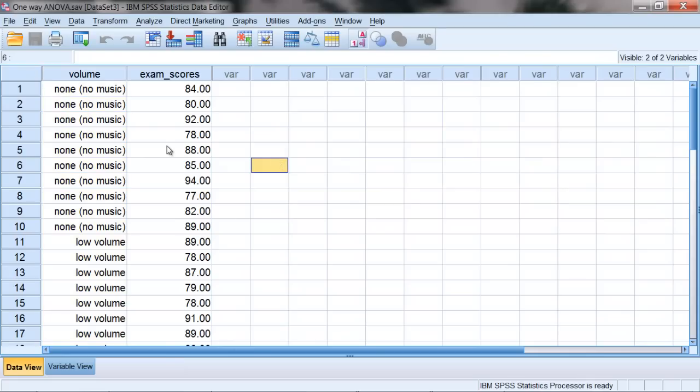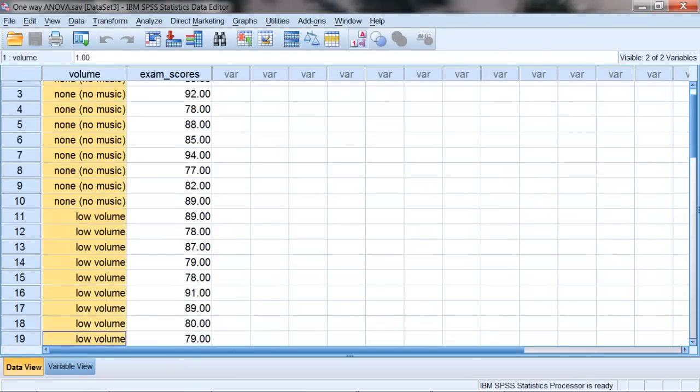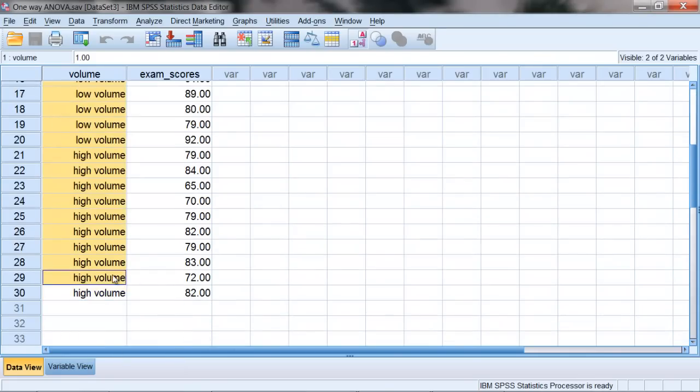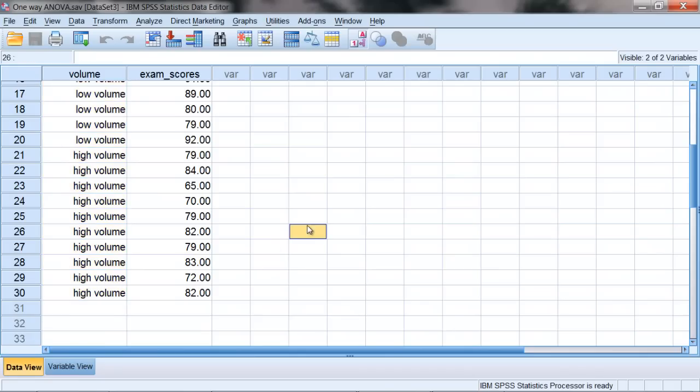One last thing in this design. We had 30 people in our study. And assume that they were randomly assigned to the three groups. So whether, if I was in the study, for example, whether I received the high volume, low volume, or no volume condition was totally up to chance. Okay, so we have random assignment of people to the respective groups.